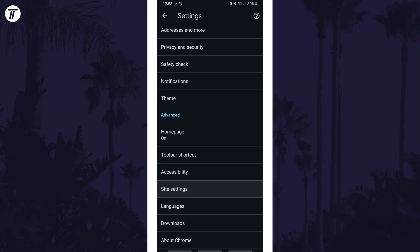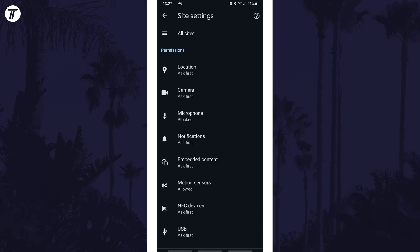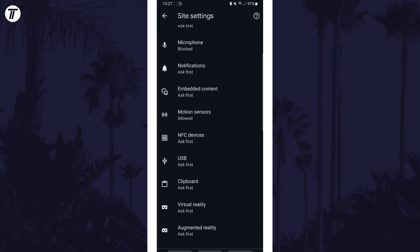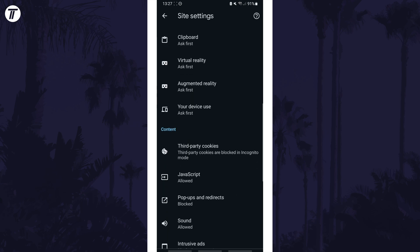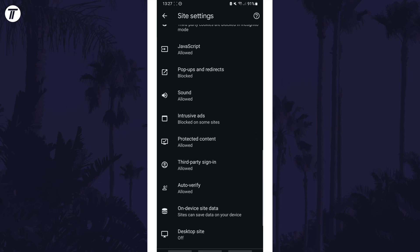On this page, scroll down again and select popups and redirects.